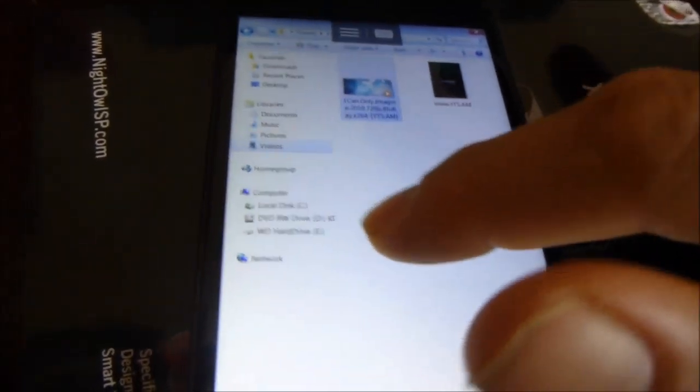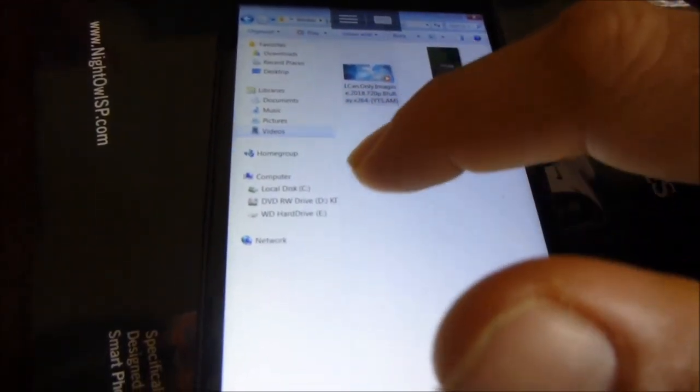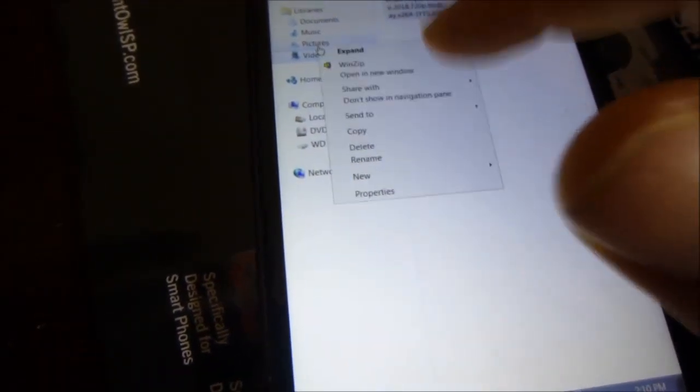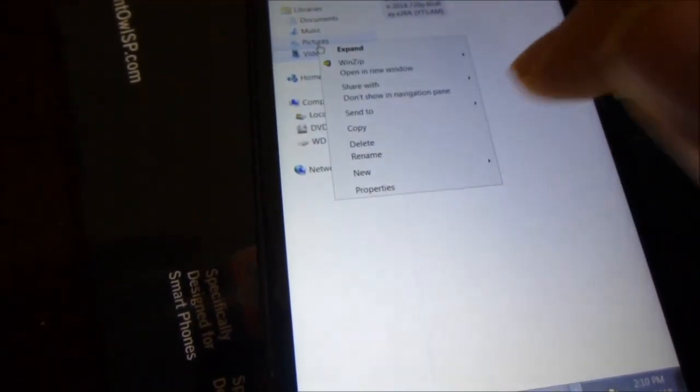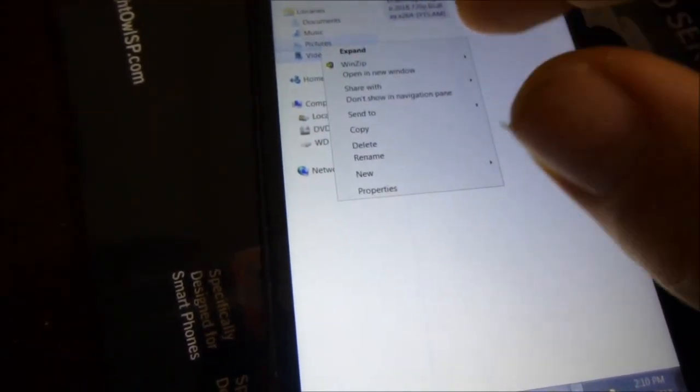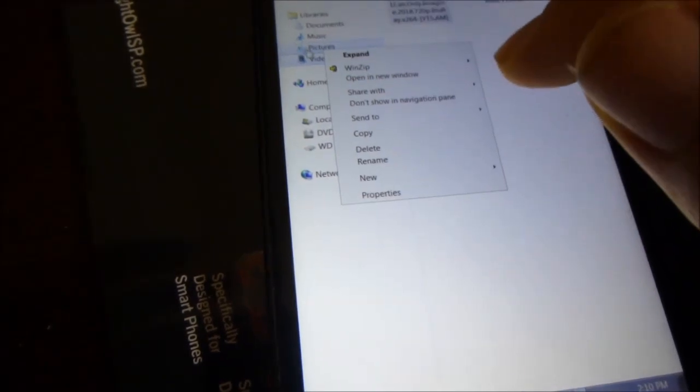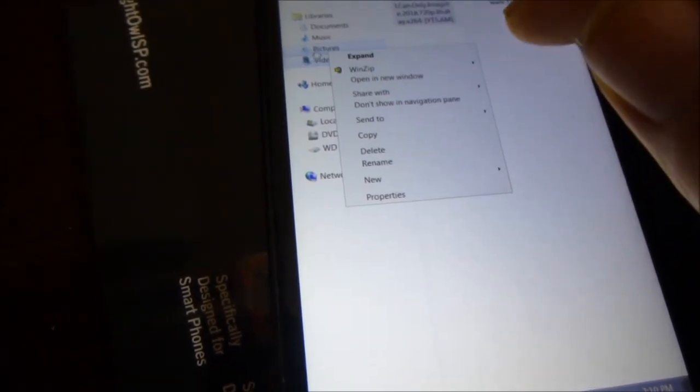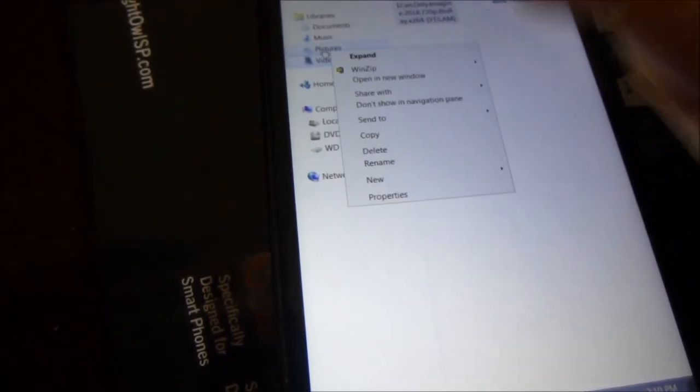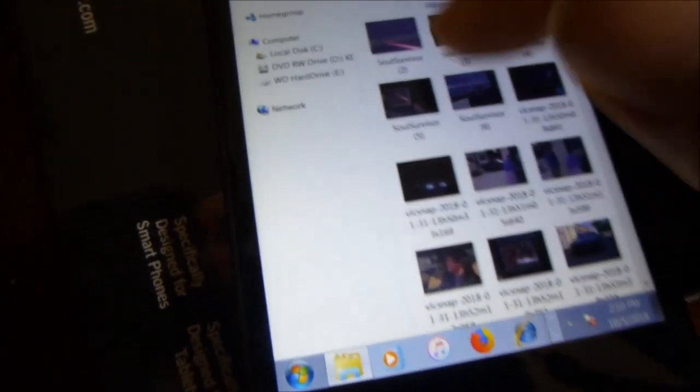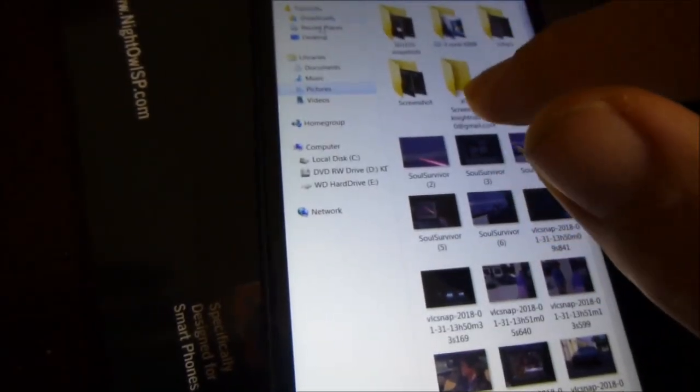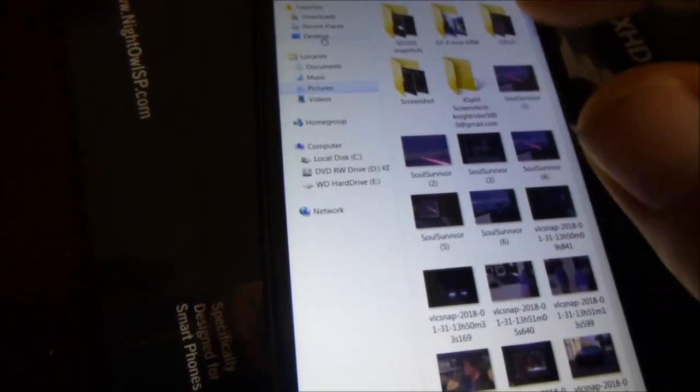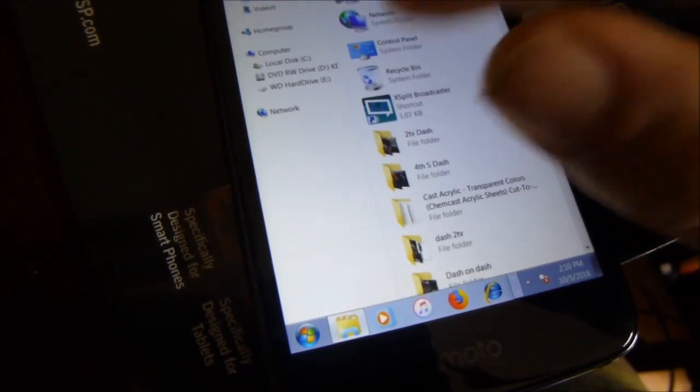You can see I can access my computer pictures and anything I have on this computer desktop. I got a bunch of Knight Rider stuff on here. Let me get to my desktop.